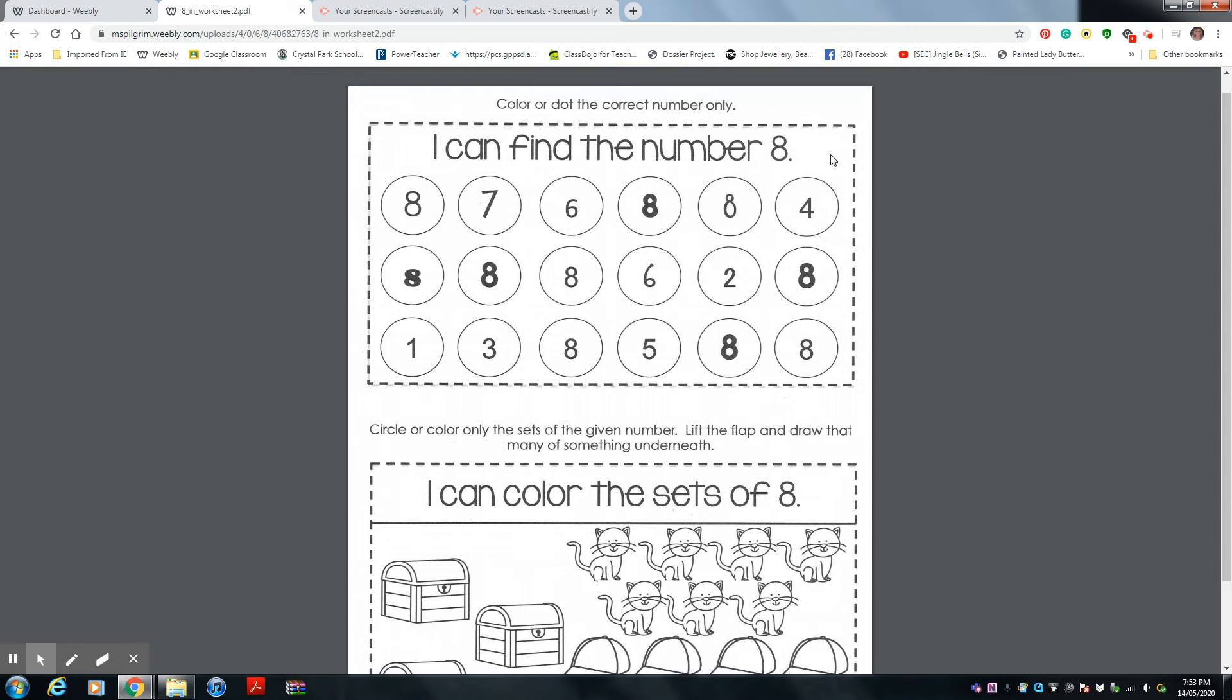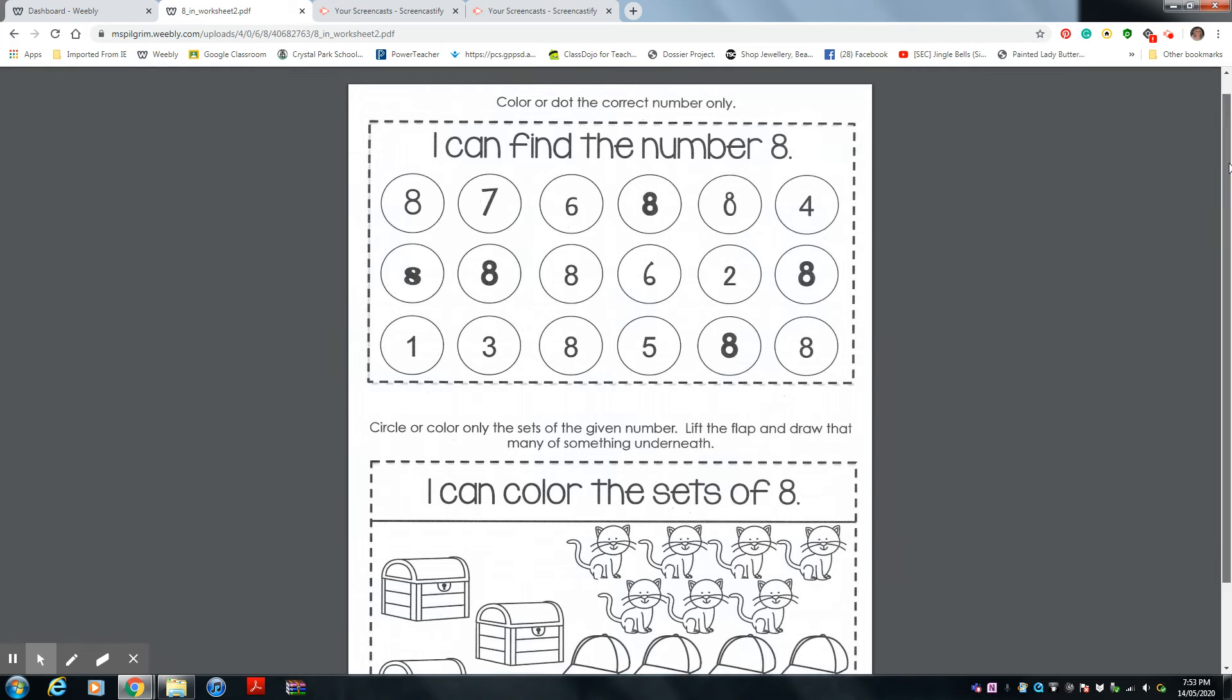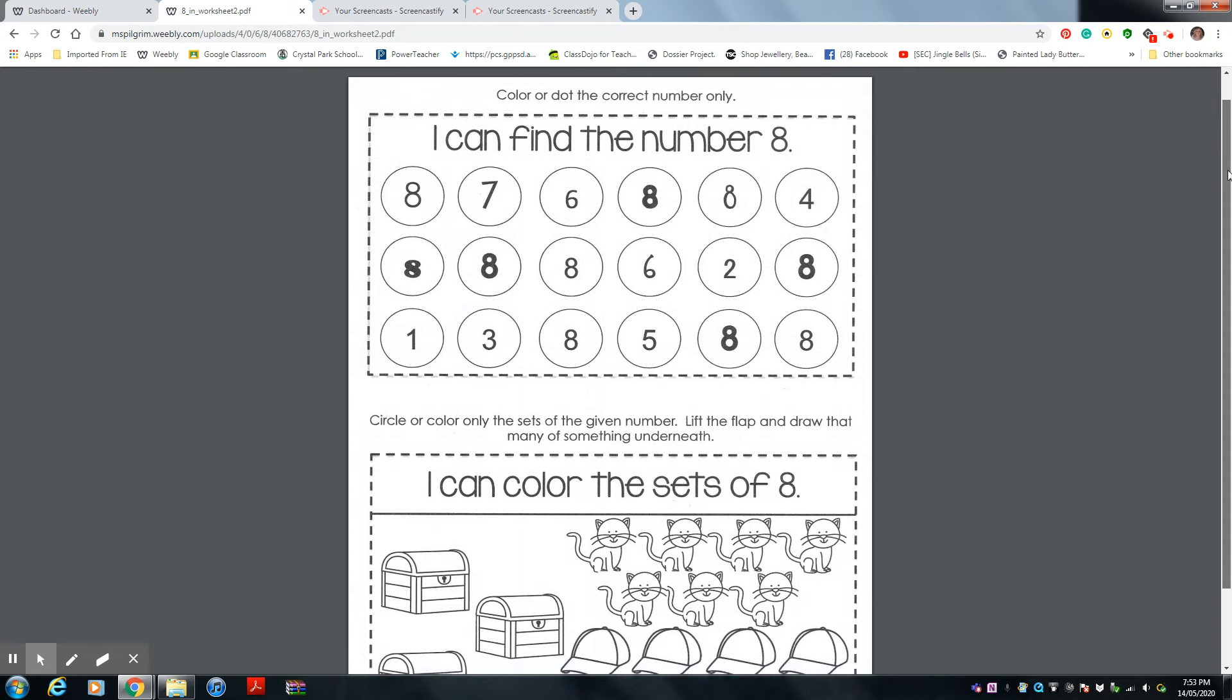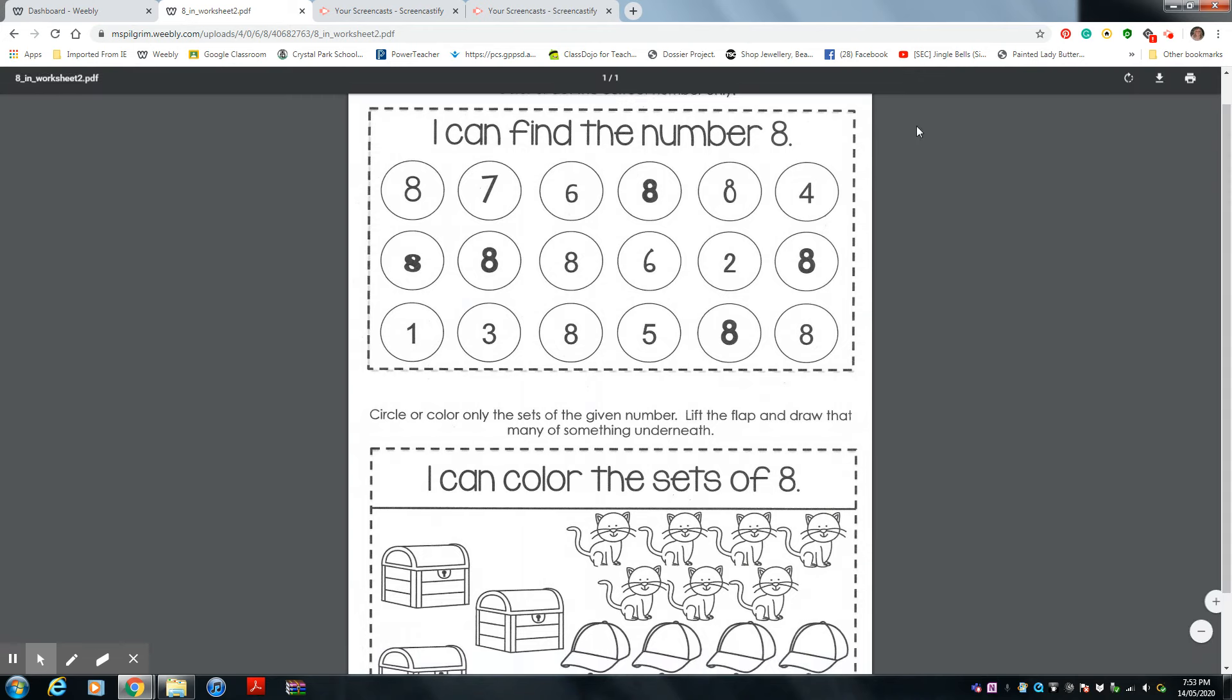Hi Evan, Levi, and Mila. Ms. Pilgrim is back again. We are learning about the number eight.